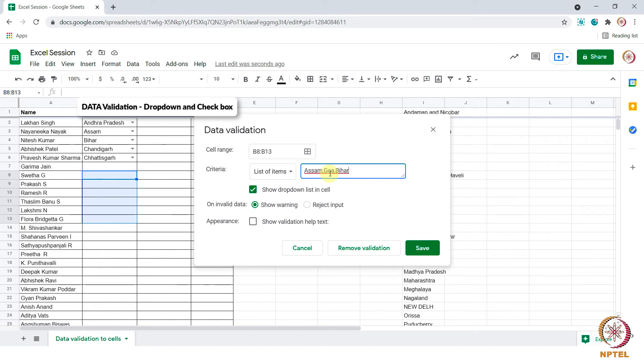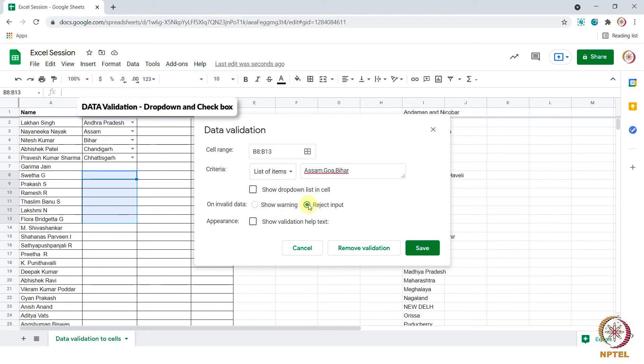Now let us uncheck this option for show drop down list in cell and see what happens. And on invalid data I am choosing reject input. Next, select check box in show validation help text and save.